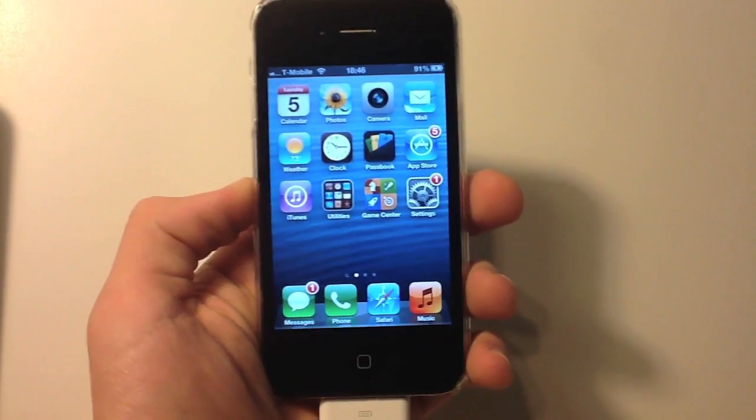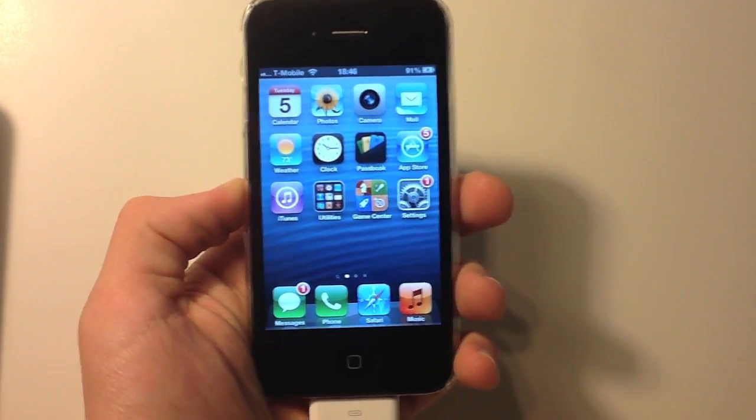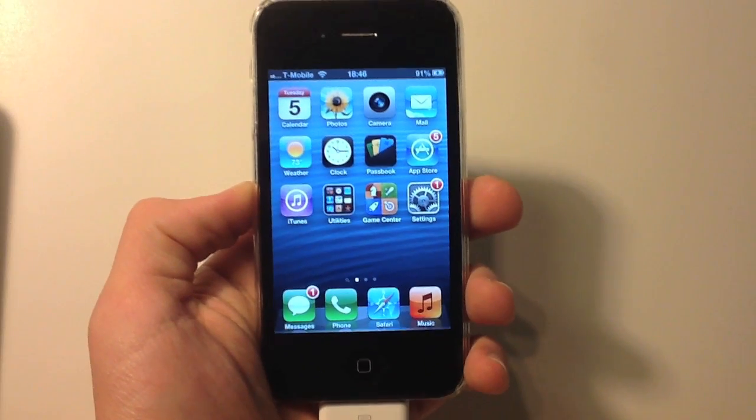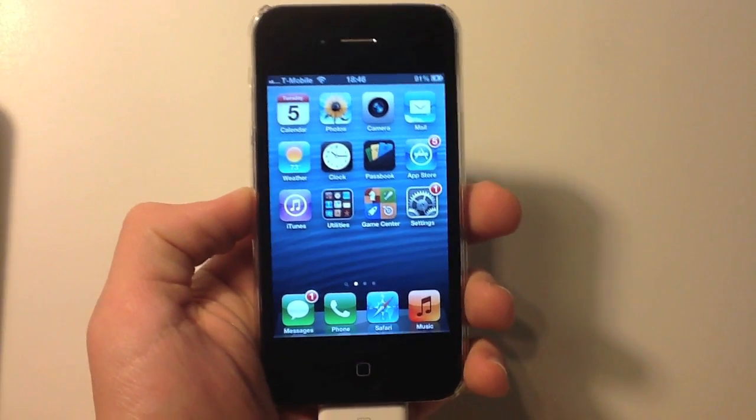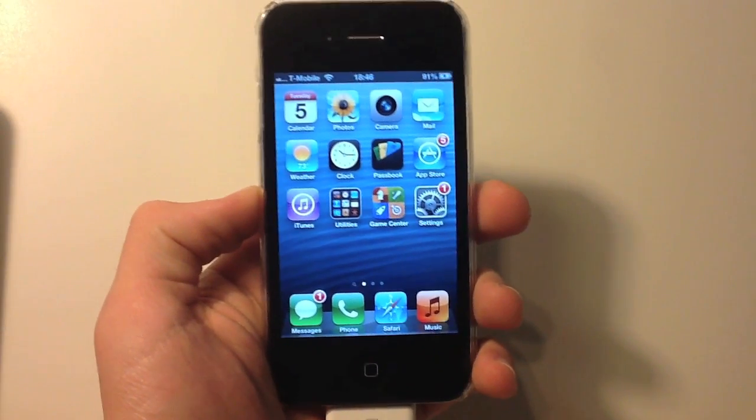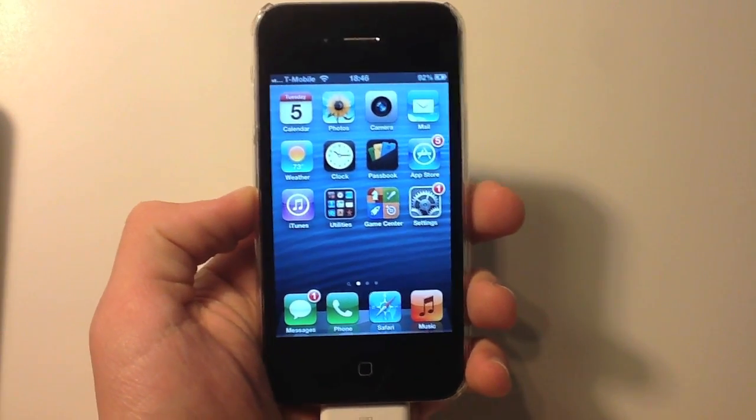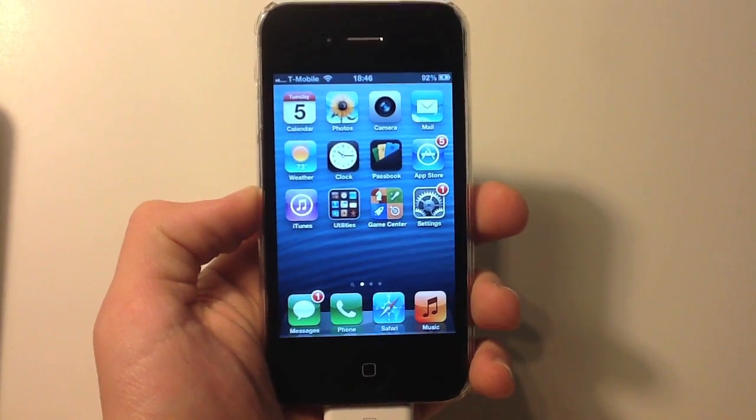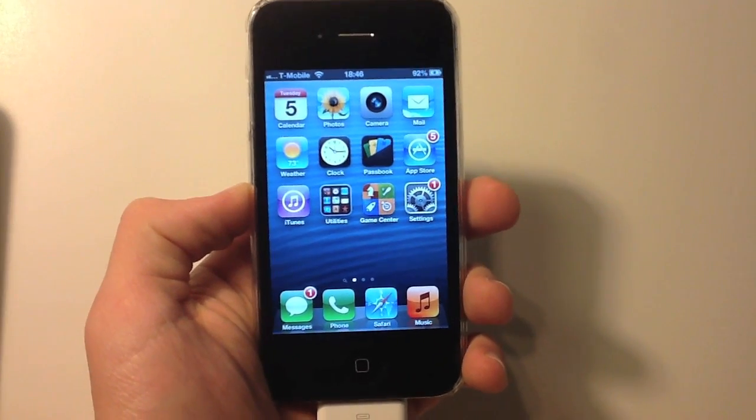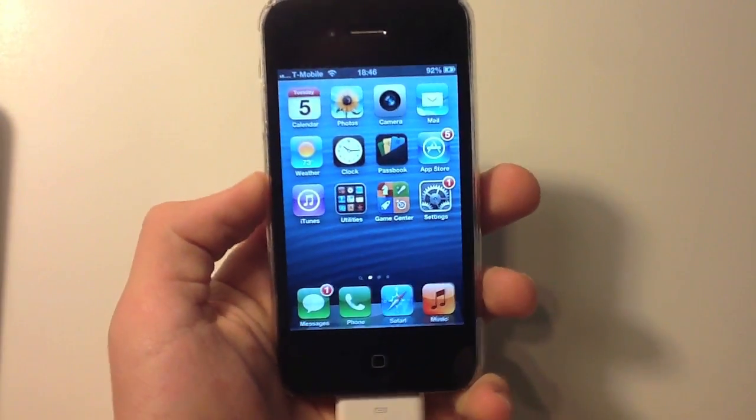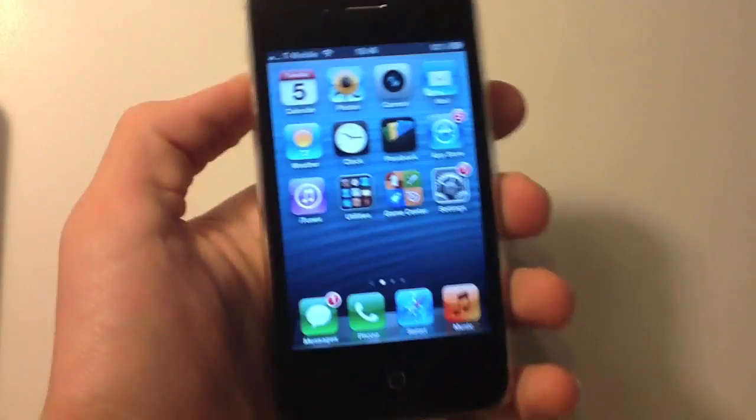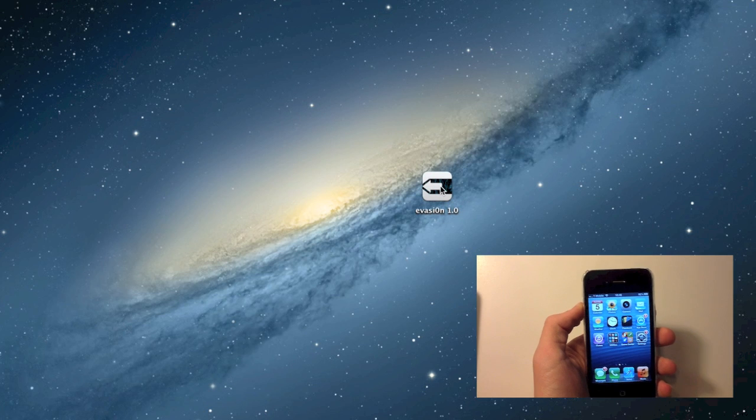So if your device was listed, it's supported for an untethered iOS 6 jailbreak. The download links will be in the description, so I'll go ahead and get right into the jailbreak.